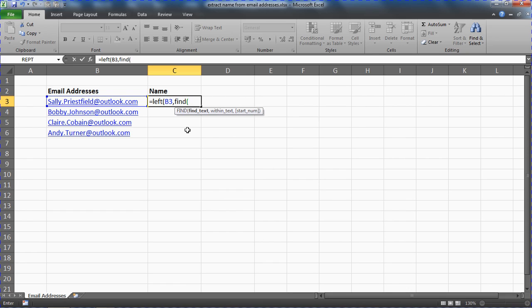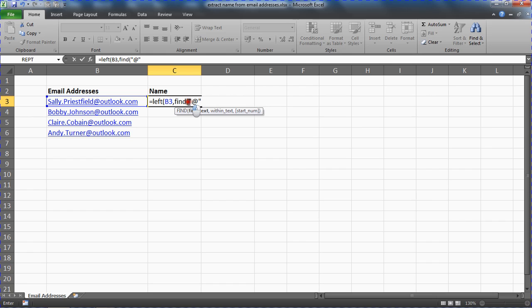And we're going to ask it to look for the at symbol. So I'm going to say if you find the at symbol then the name will be everything directly to the left of that. Put in the at symbol and the speech marks or double inverted commas there.